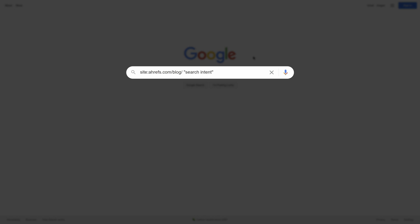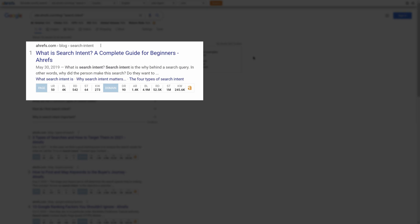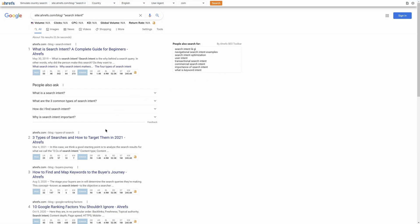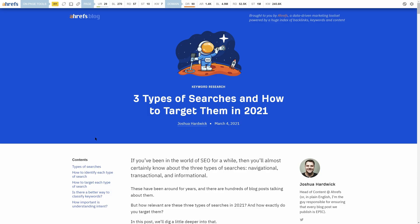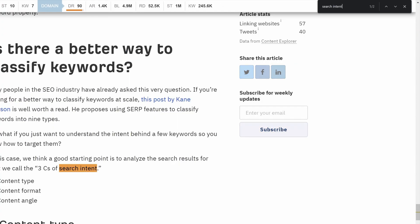So in this case, I'm searching through indexed pages on our blog that mention search intent. From here, you can look at metrics like URL rating and referring domains to get an idea of page level authority. Then visit the pages and add internal links as you see fit.